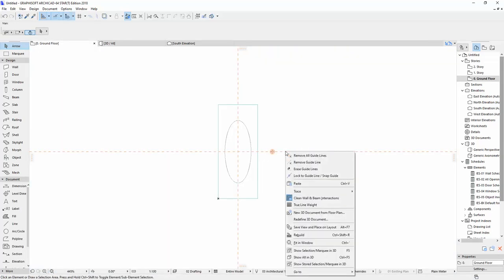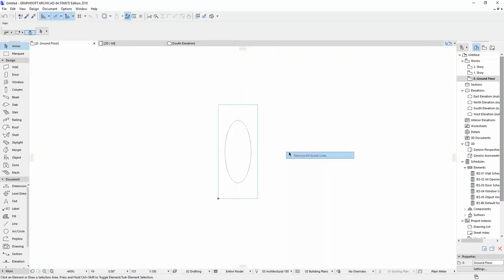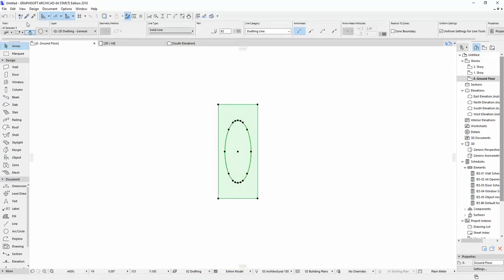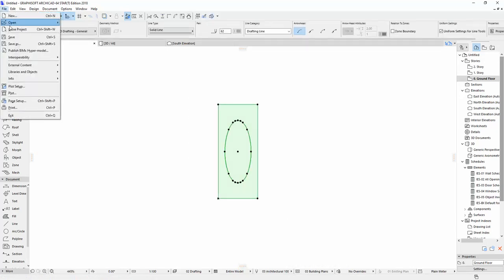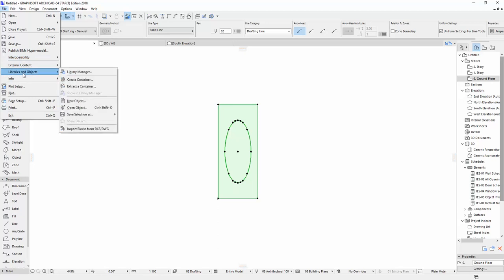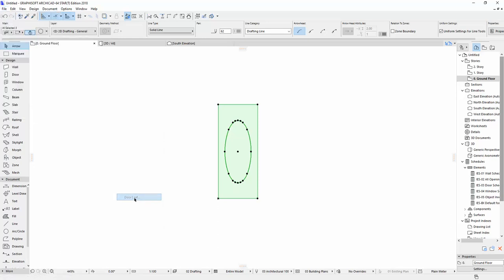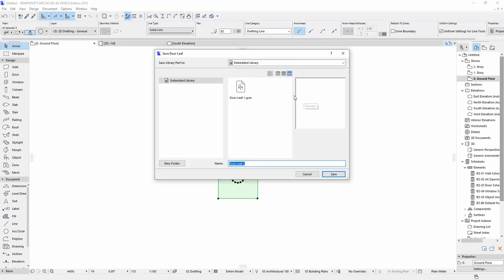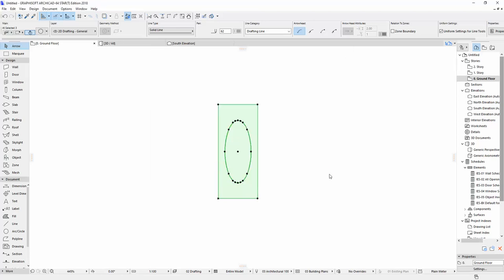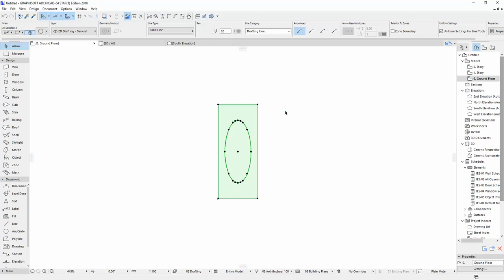And then remove. And then select all the window, the door. And then select library and object, and then save selection as door leaf. Let's say door leaf 2. And save. You can save whatever name you want, but I want to save on door leaf 2. Click OK.